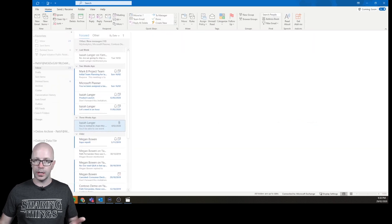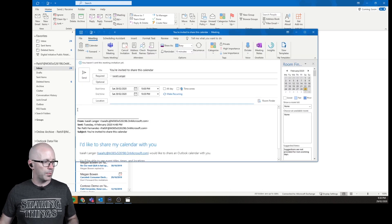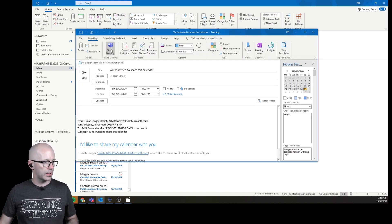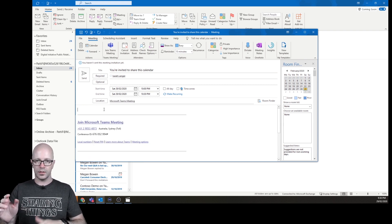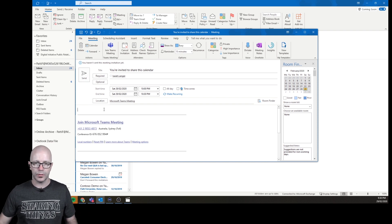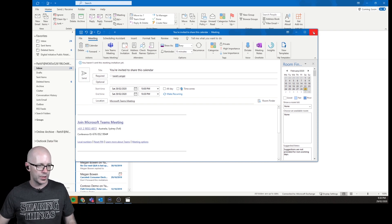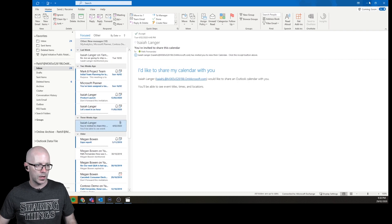Another way we create meeting invites is in response to an email. Here's Isaiah Langer — let's say this was a regular email and I'm going to respond with a meeting. Just get into the habit of, while you're in here, hitting that Teams meeting button and then continuing with the various details. So you're being inclusive. That's the Outlook desktop experience.